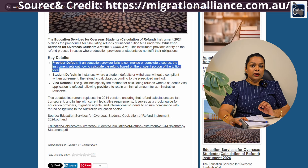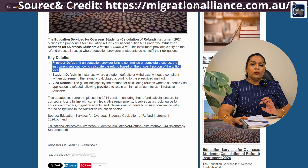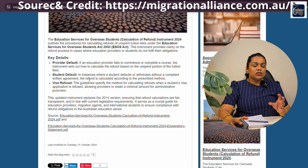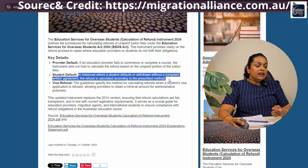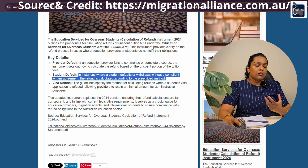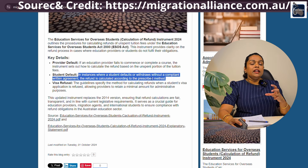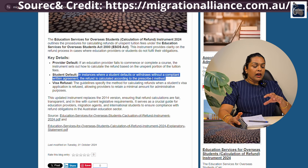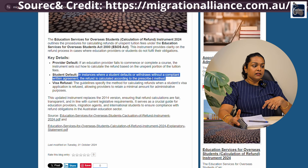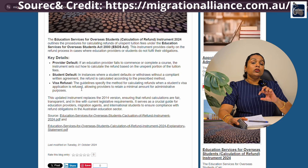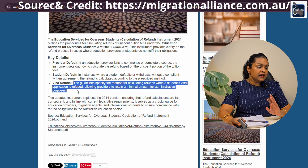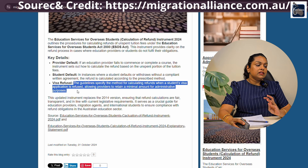We have to calculate this instrument and we will give you a guide. If you are a student in Australia, you can default with a written agreement and withdraw from the course. So you can get a refund.